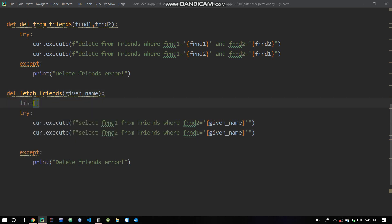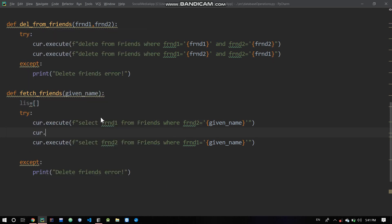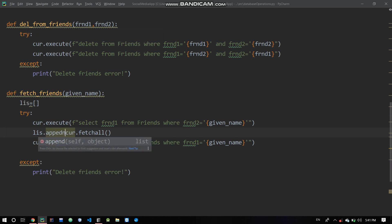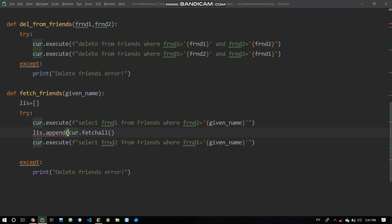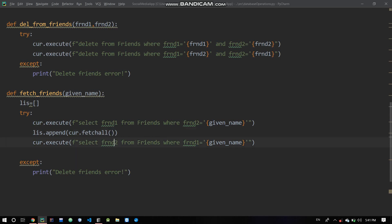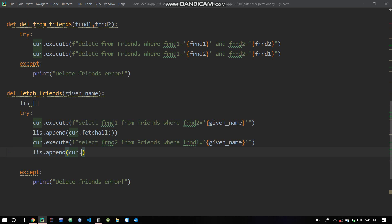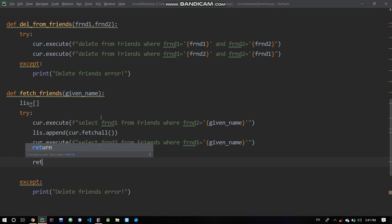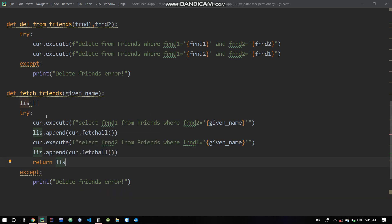We initialize list as empty. Then we call cur.fetchAll to get all results. We iterate through the results and append each to the list. Finally we return the list.